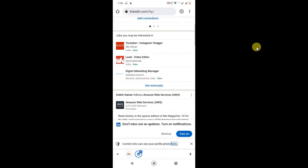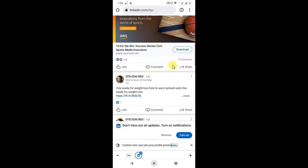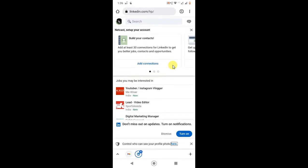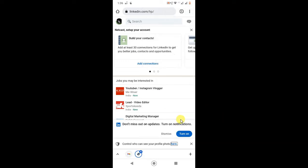So this you can see is mobile view, but I want to view in desktop site. So just click on this three dot and here you can see desktop site option. Just click on it.